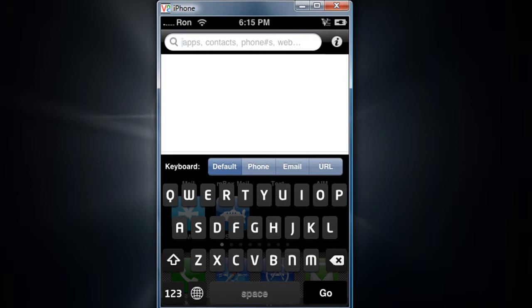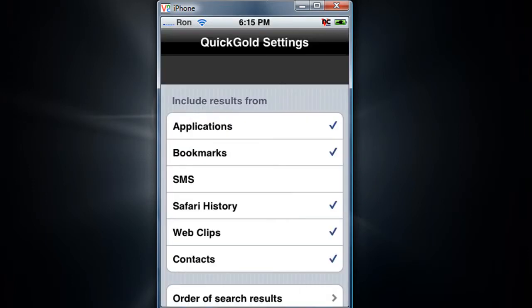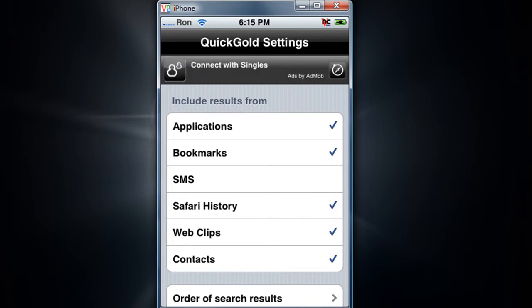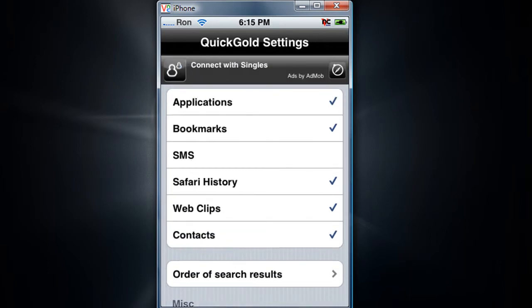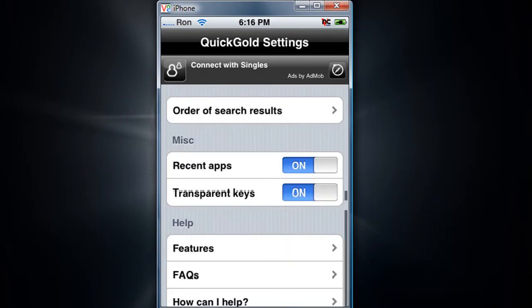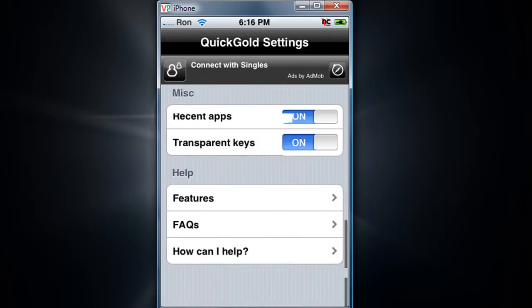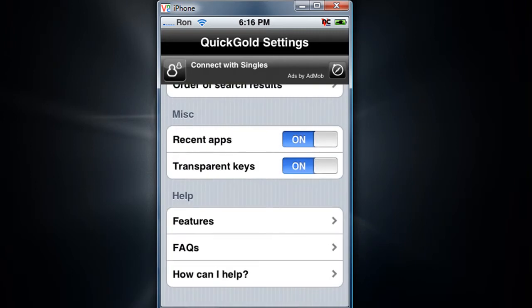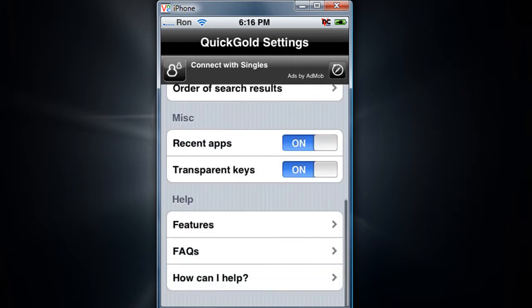You get this little info here. I'll just launch a different browser here. Applications — you can put SMS, check that out. So yeah, there's ways to customize it, like recent apps, transferring keys, and all that. That's pretty cool, I really like this — I suggest you get this.